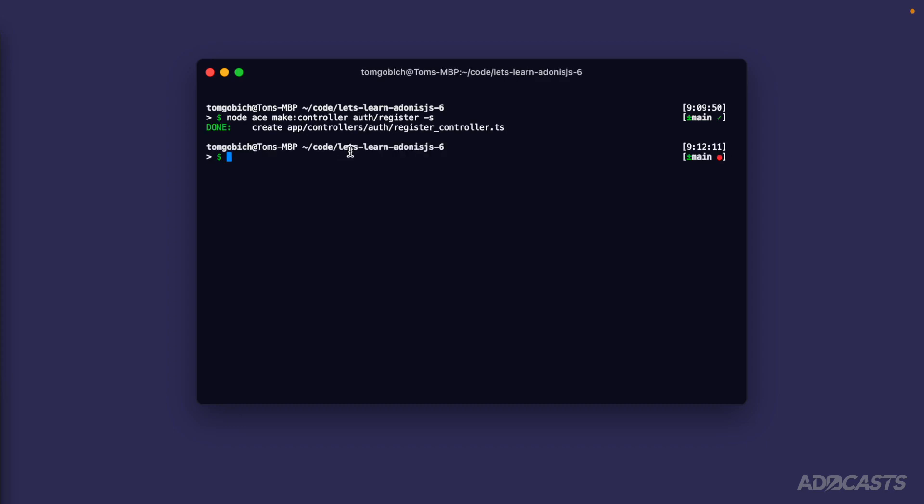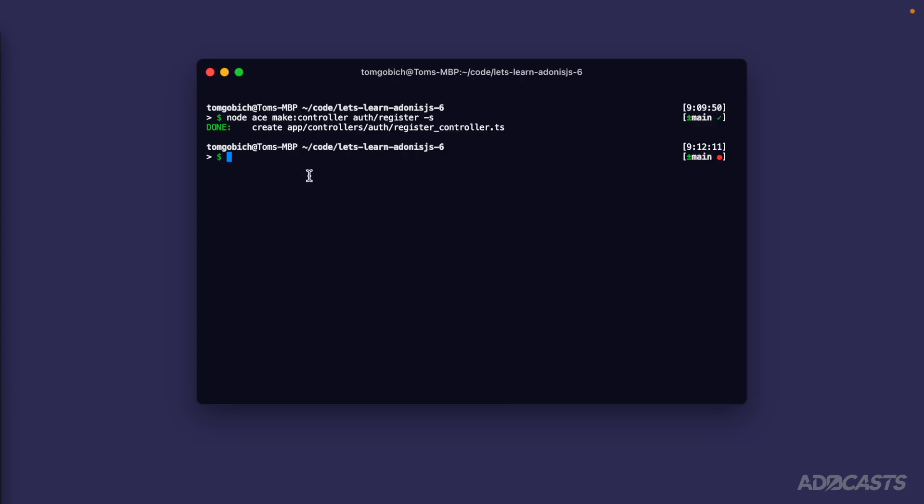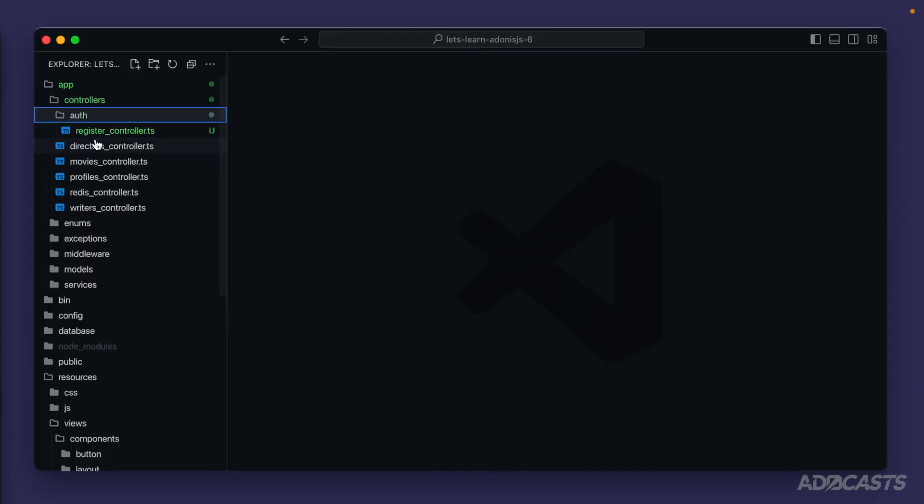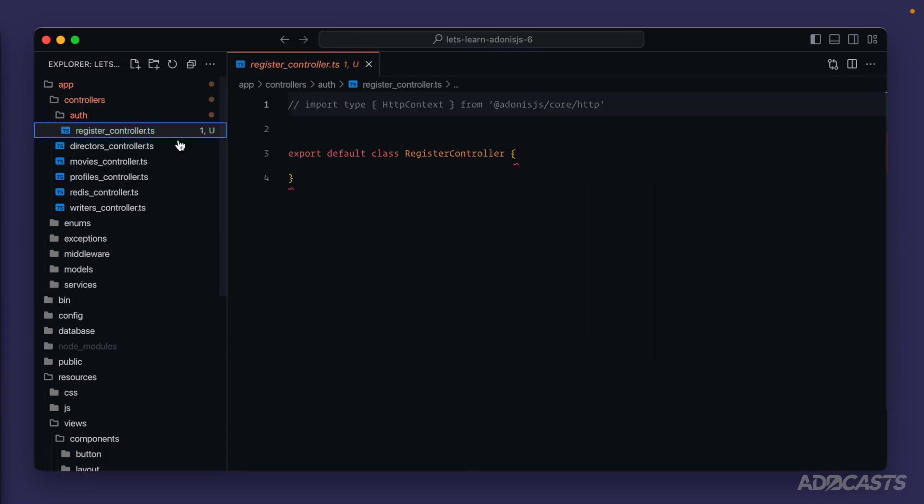Okay, so let's run that. Cool. So now we have our new register controller inside of our auth folder inside of our controllers and app directory. So let's dive into that. Let's do auth register controller. And there it is.